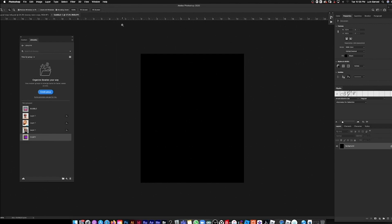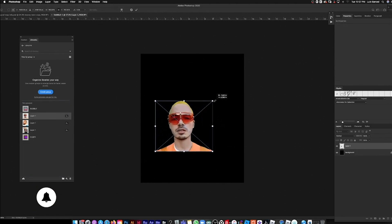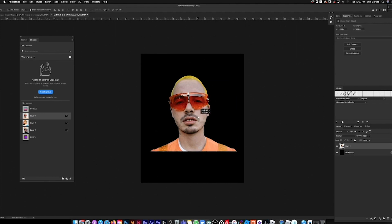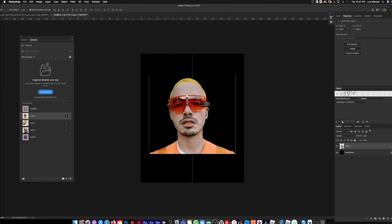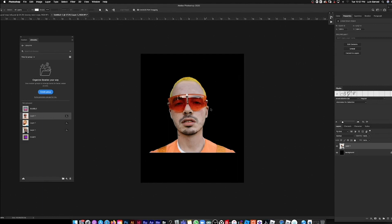Today I'm freestyling a J Balvin t-shirt — pretty much all freestyle. I've already picked my images and cut them out, so let's get started. I have no reference, I'm just going straight off the top. Starting with my first image: a cutout of Balvin with shades — a pretty good image for the hierarchy of the t-shirt.